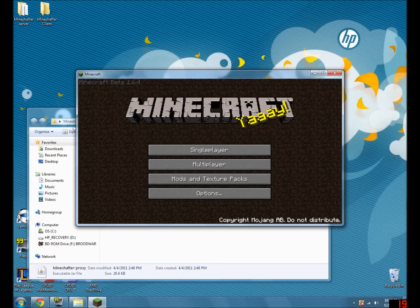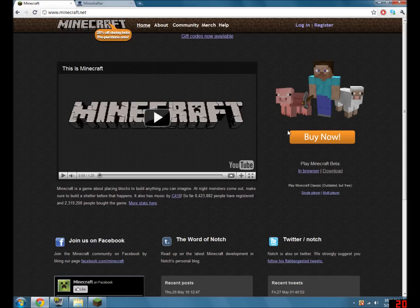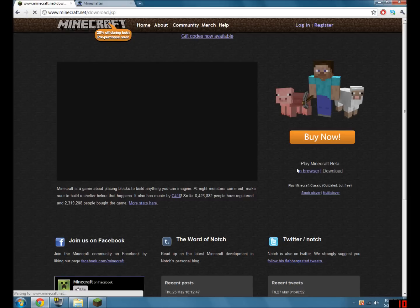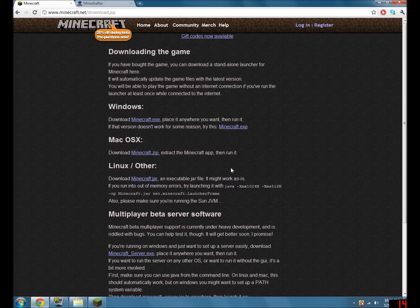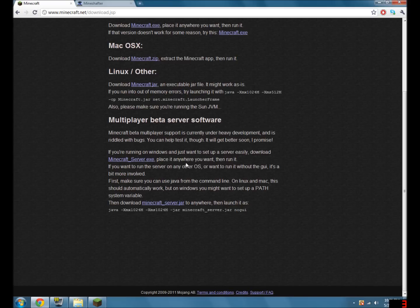And to set up the server, you'll want to go back to the site, go to the Minecraft site, click download, scroll down to the bottom. You'll want to download the Minecraft server.exe and then place it into a folder.